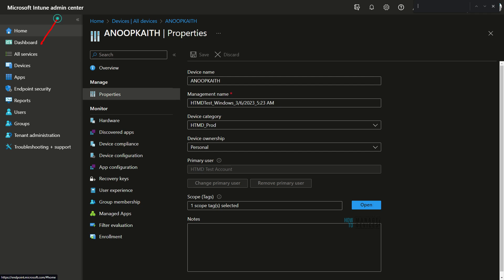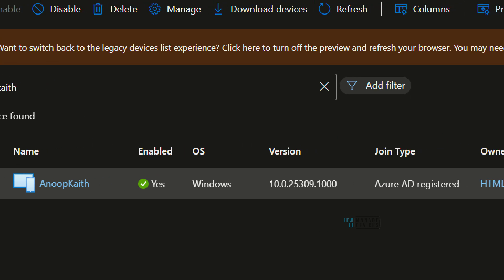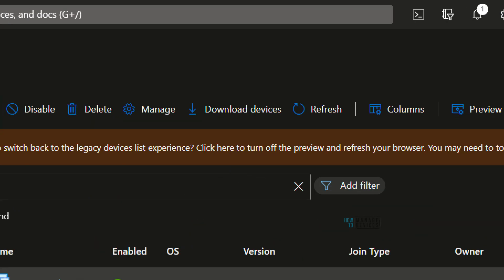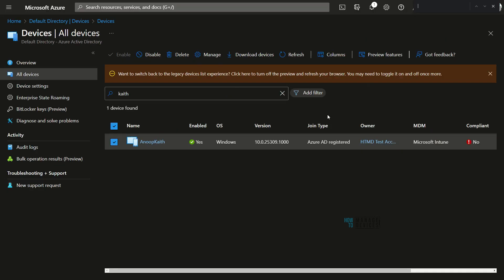Now let's go to the Azure Active Directory portal. In the Azure AD portal, you can see this device name and the Windows OS version. Importantly, the device is shown as Azure AD Registered — it is not Azure AD Joined, unlike what we saw in the last video about Azure AD join scenario.